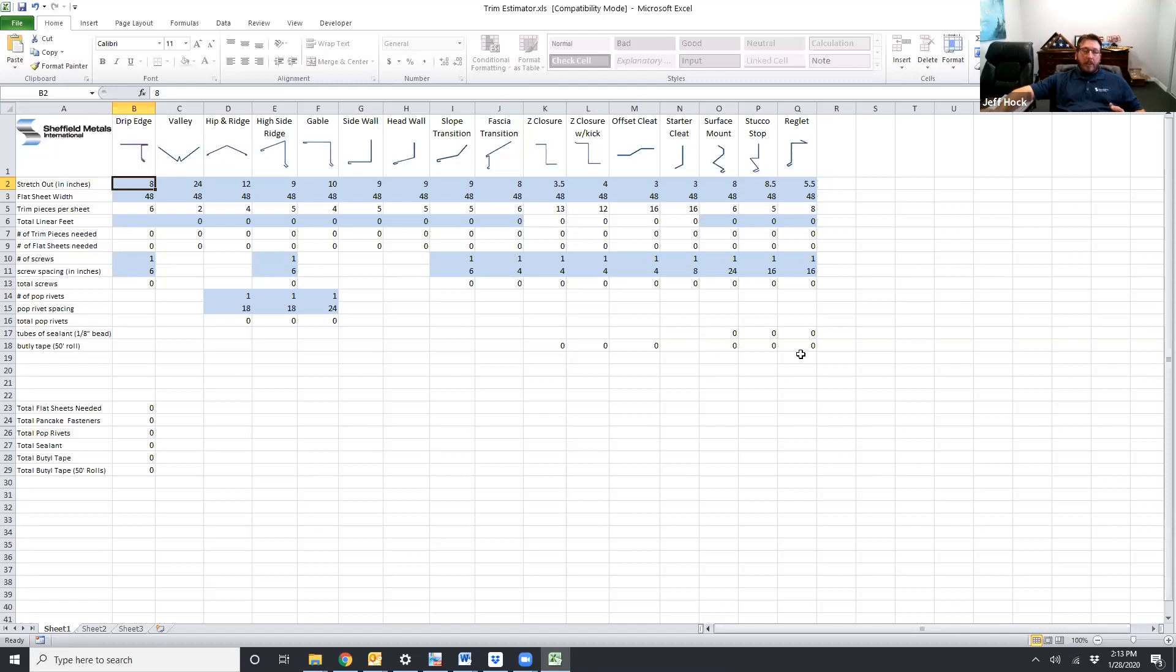After you get all the information entered it's going to give you a total down here at the bottom. And that's a good estimate of what you're going to need to make the trim pieces entered for your project.